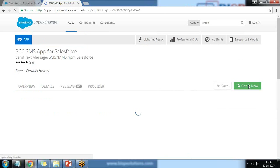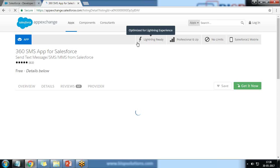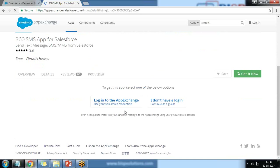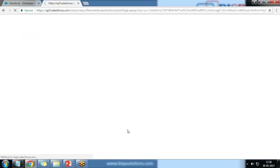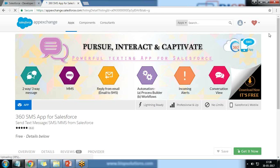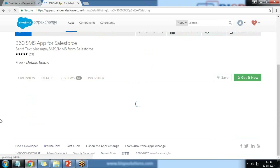This app is lightning-ready, so we can include it in our Lightning app as well. I click 'Get It Now' and log in to App Exchange using my Salesforce developer account credentials to download and install this app. This process may take some time, and once the application is installed and configured, we need to make some additional configuration.